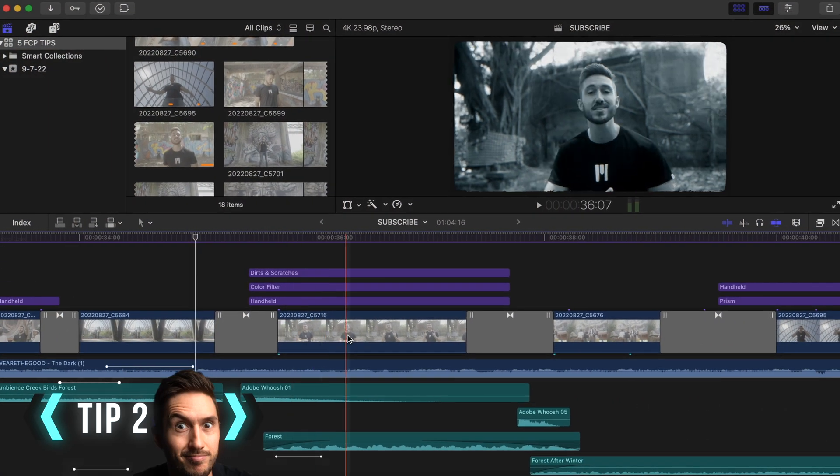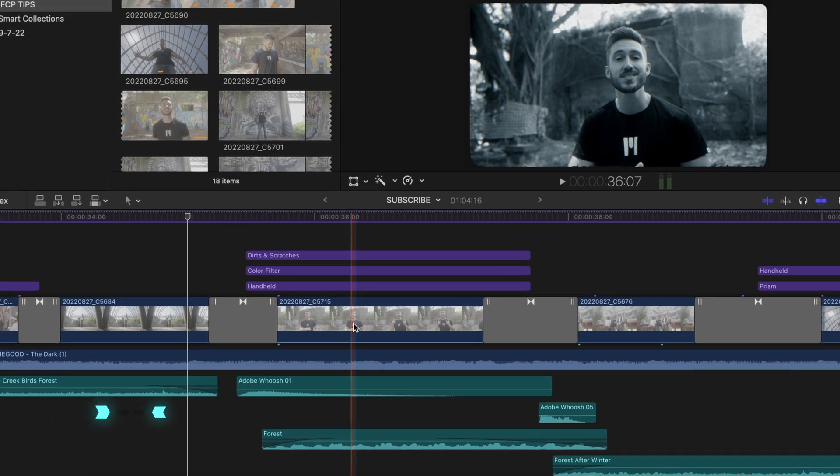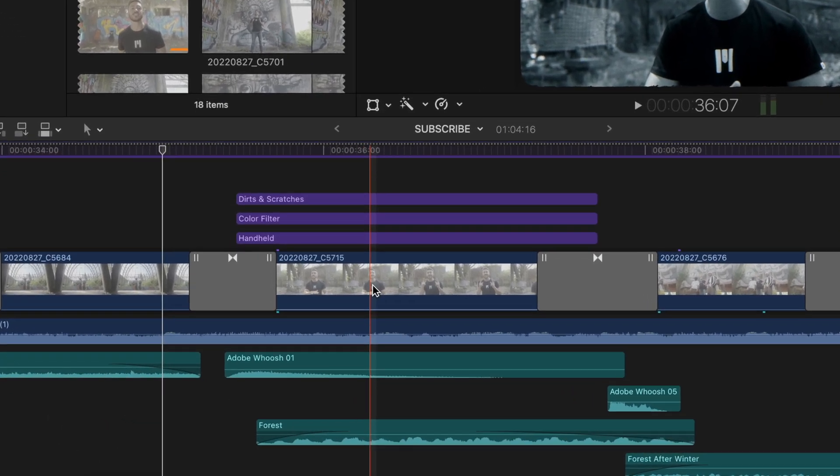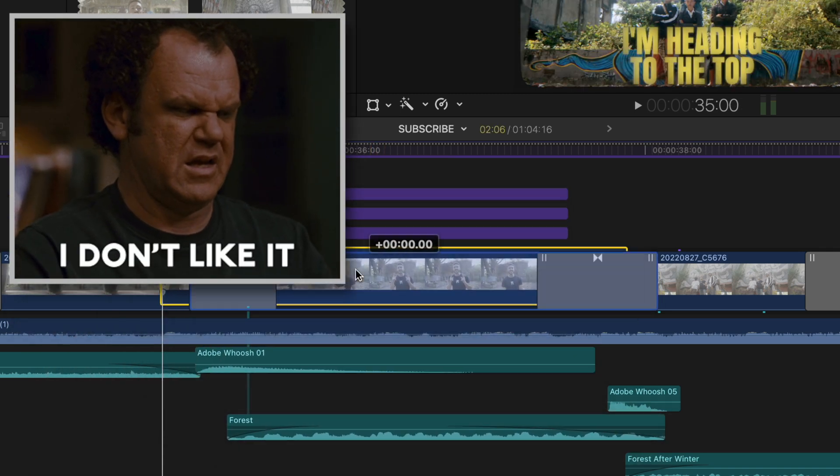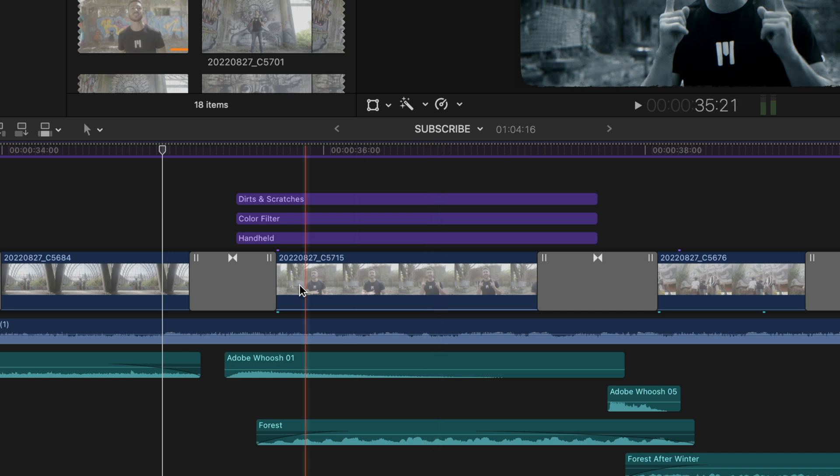Tip number two I know is going to help quite a few of you. Let's say you have this clip that's sandwiched between two transitions with media on top and sound effects attached below it and you realize later that the clip doesn't really fit. You don't like it that much.